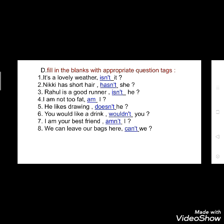Fifth: 'He likes drawing' — 'doesn't he?' He likes drawing is positive, but it ends with a negative tag. Sixth: 'You would like a drink' — 'wouldn't you?' Seventh: 'I am your best friend' — 'am I not?' The sentence is positive but includes a negative tag. Eighth: 'We can leave our bags here' — 'can't we?' This is a positive sentence but it includes a negative tag. So you can see that all positive sentences will always have a negative tag, but when the sentence is negative, it will have a positive tag.